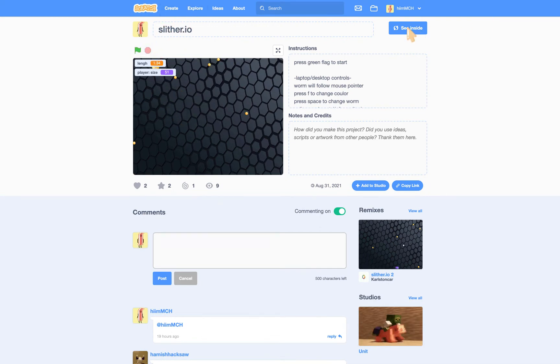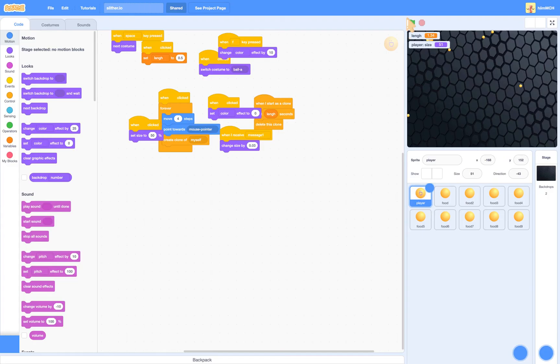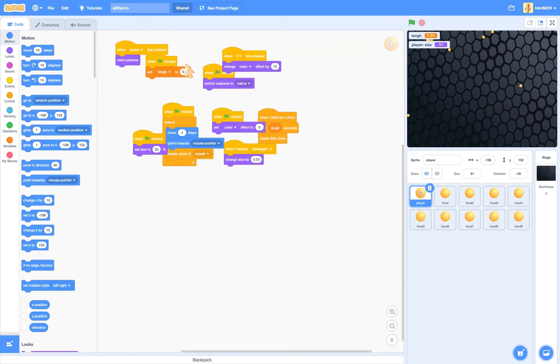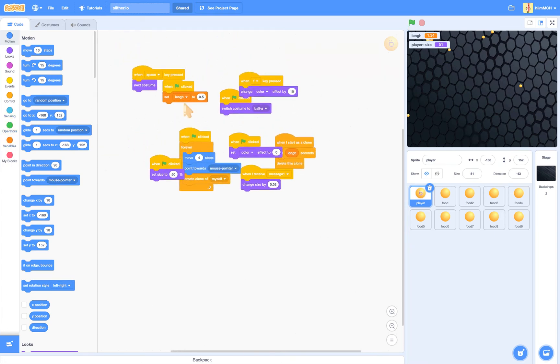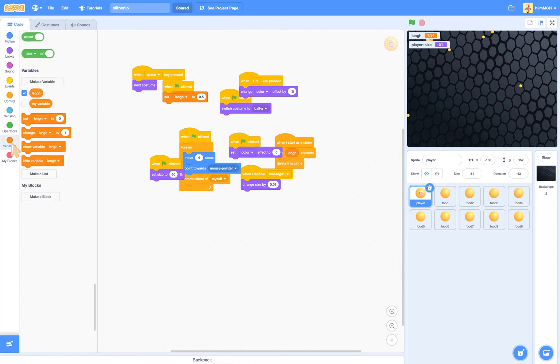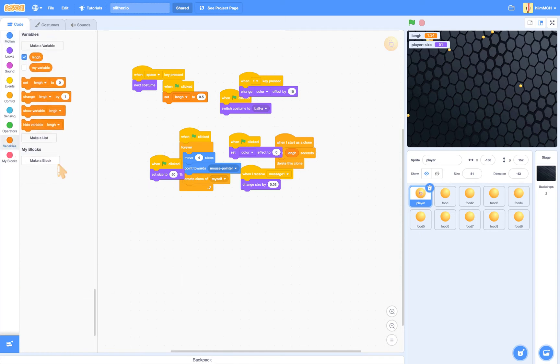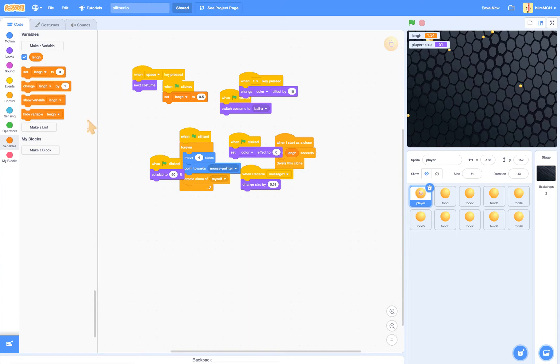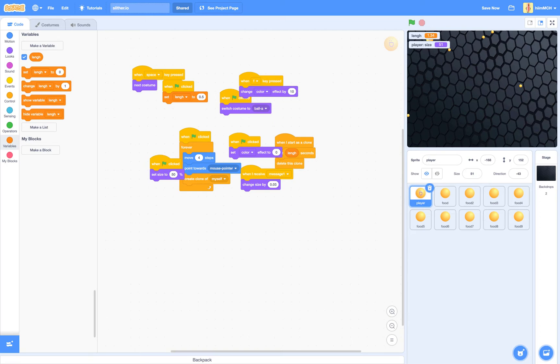So see inside. This is my own game. Before you do any of this stuff, you're going to need a variable. Call it length. Alright, just like that. And then once you've got length, you can go on.